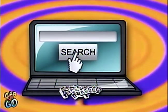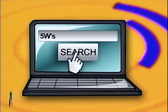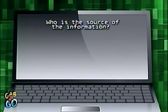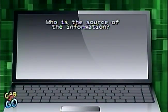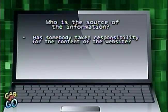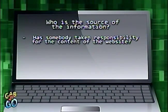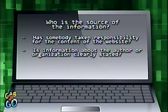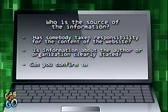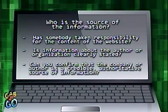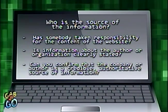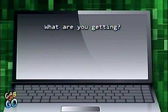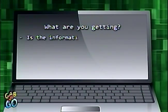Here are the Five W's of cyberspace. Who is the source of the information? Has somebody taken responsibility for the content of the website? Is information about the author or organization clearly stated? Can you confirm that the company or author is a credible, authoritative source of information?